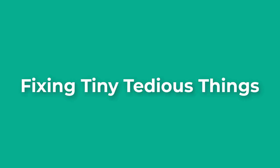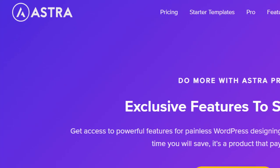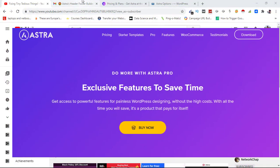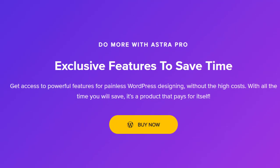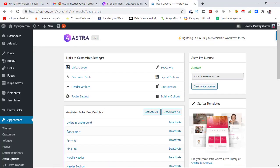Hello everyone and welcome back to Fixing Tiny Tedious Things. In this video I'm going to talk about WordPress most enrolled theme, Astra. I already have Astra Pro theme installed on my blog Top IT Guy. Here you can see Astra 2.6.1, my license is active.